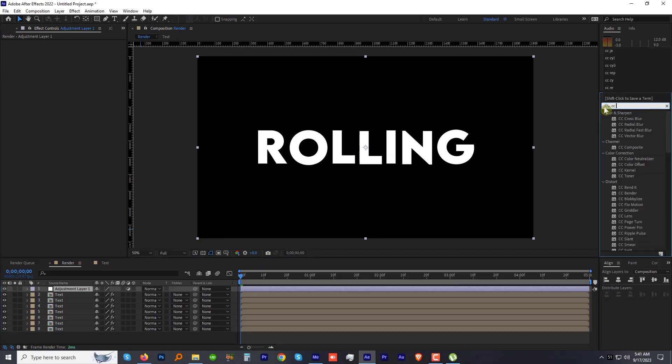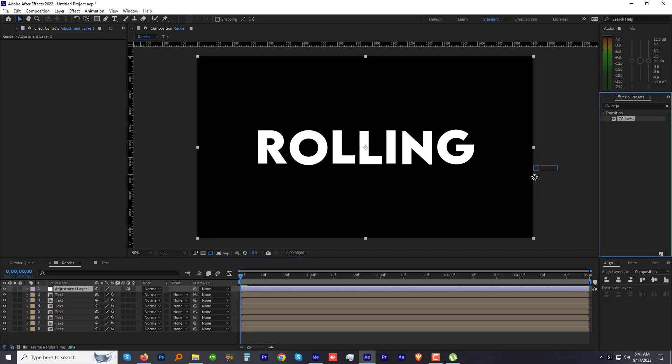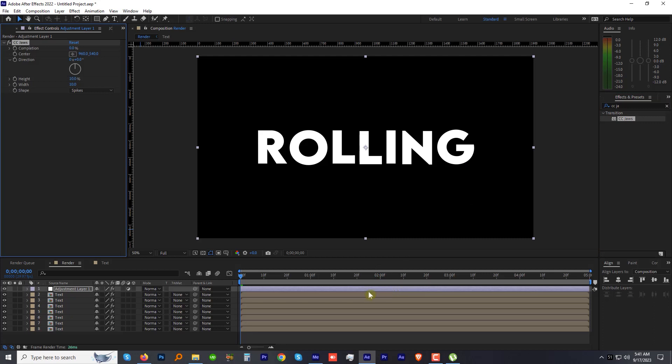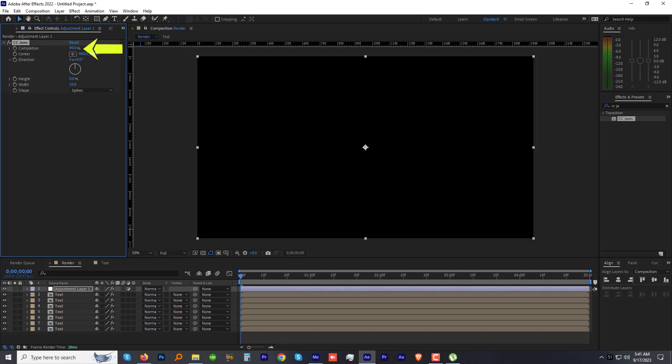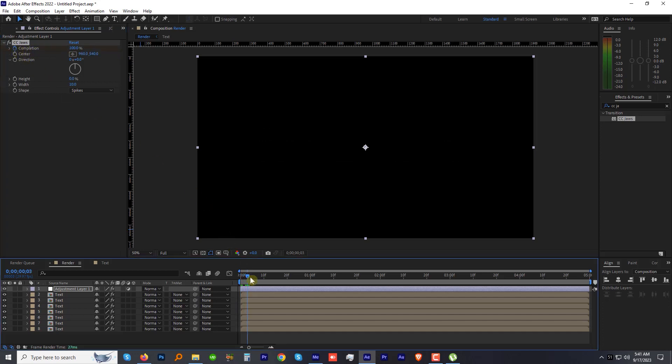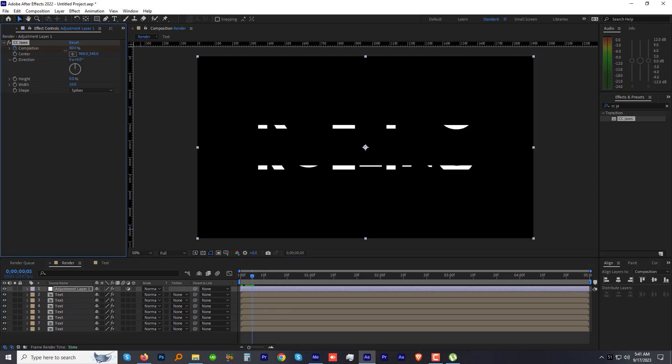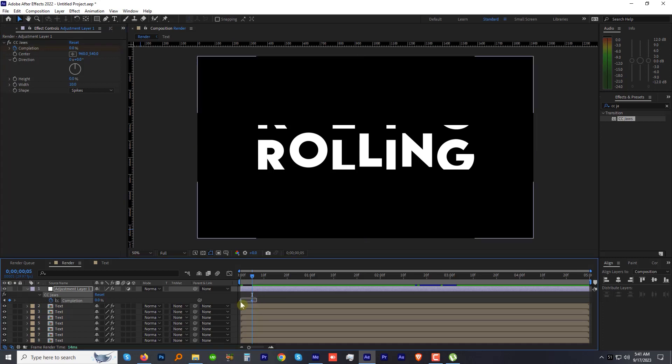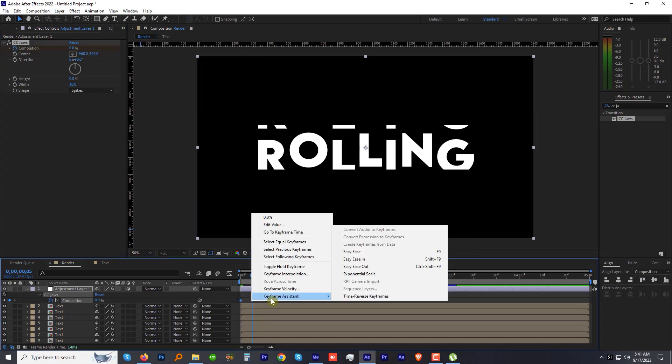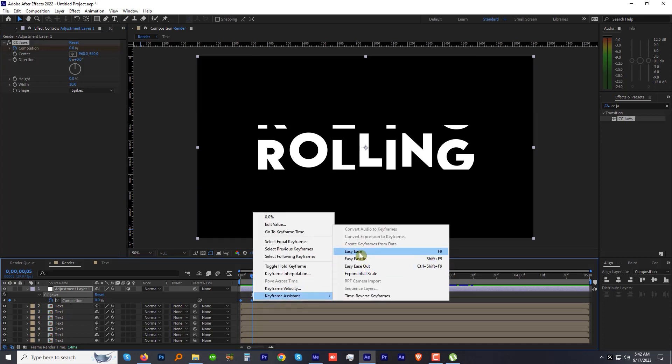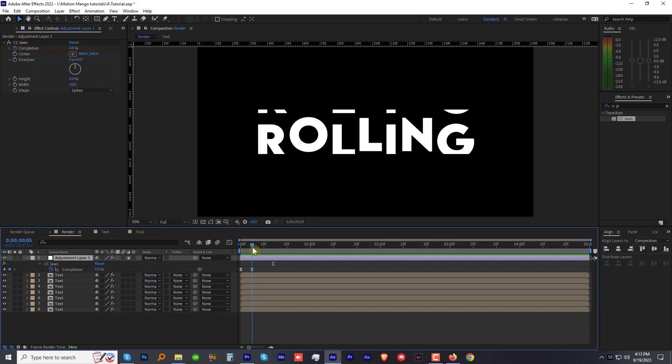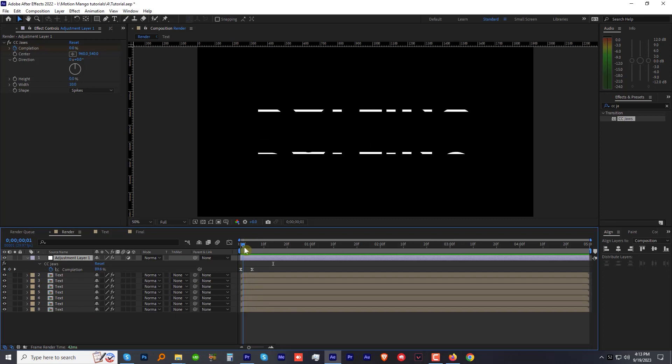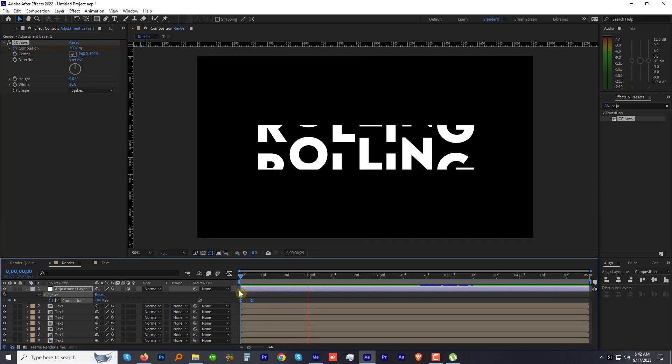Okay, now find and apply the CC Jaws effect to this adjustment layer. Decrease the height of CC Jaws to 0%, increase the Completion to 100%. Add a keyframe for Completion. Move forward 5 frames and change the Completion to 0%. Select both the Completion keyframes, right-click, go to Keyframe Assistance, and click Easy Ease.